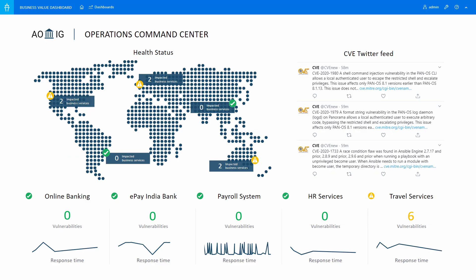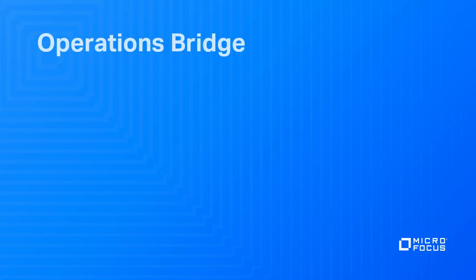Micro Focus is the only solution that provides an actionable, holistic view across operations and security risks due to vulnerabilities and compliance violations.